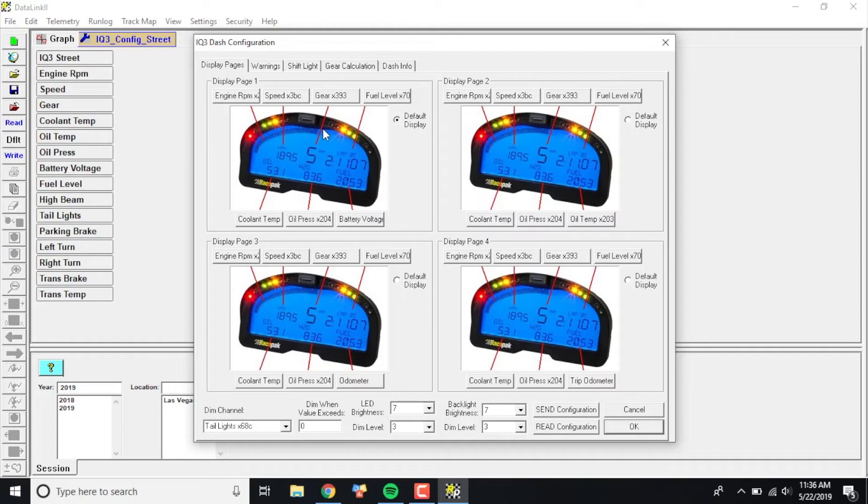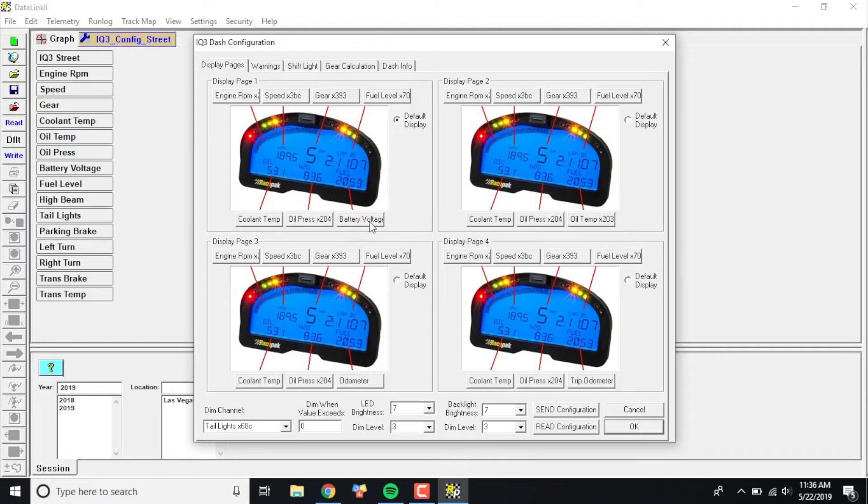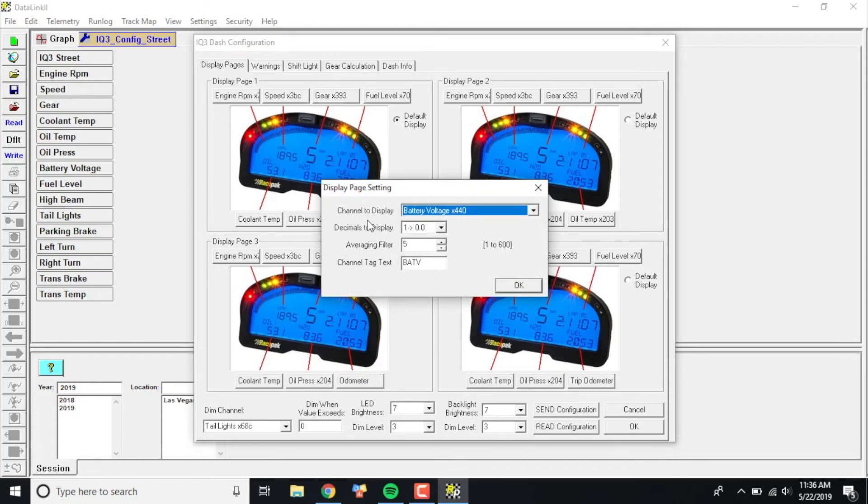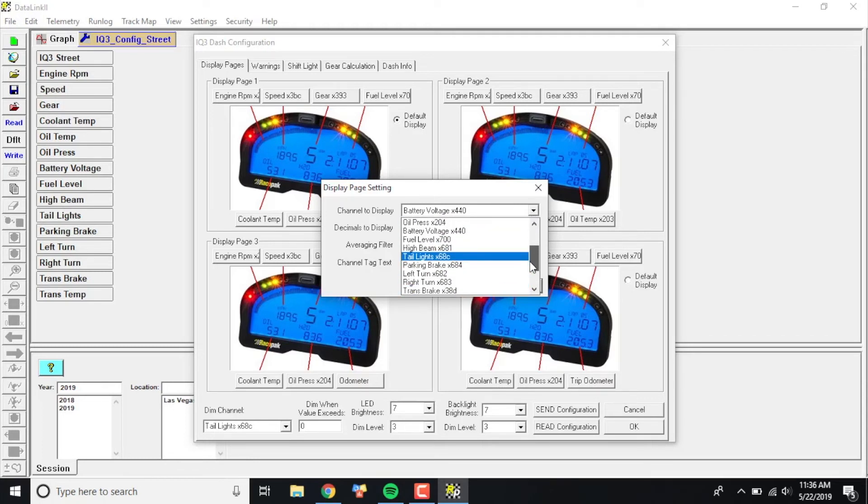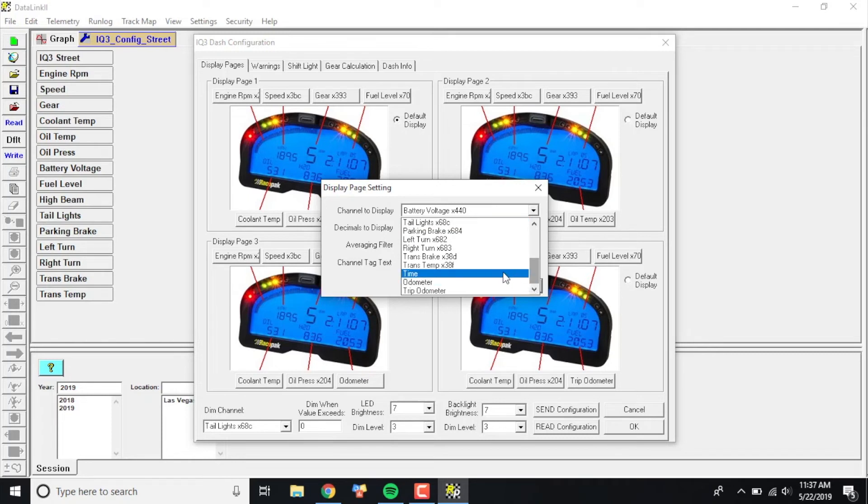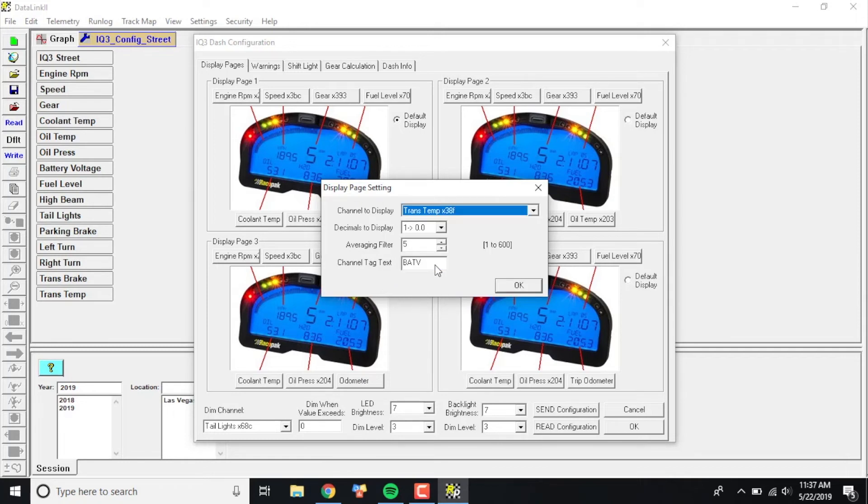So in this particular case, I'm going to go ahead and add it to Display Page 1. I'm not really concerned too much about battery voltage, so I'm going to select the box—you can select any of these along the bottom or on the top, it's up to you. I'm going to change this one to trans temp. This box is going to pop up and it's going to say Channel to Display. This was battery voltage. All I need to do is click the drop-down, and you can scroll through here and see all the different things you can put there. In this particular case, I'm going to locate the trans temp, which is the additional sensor that I've added. I'm going to click OK.